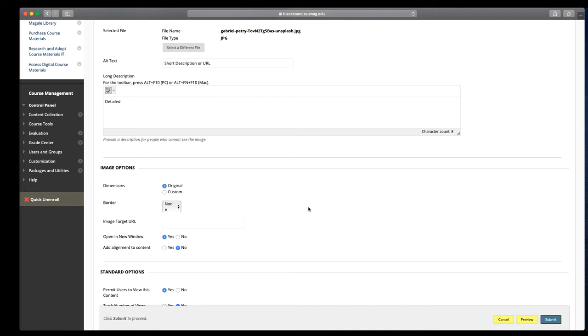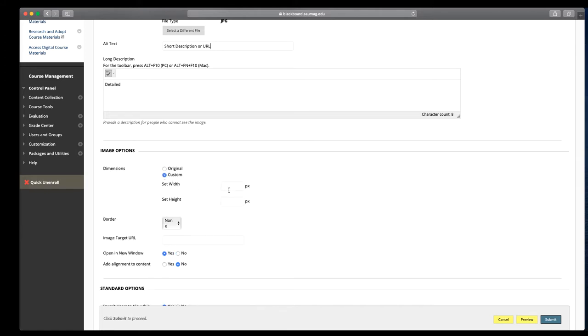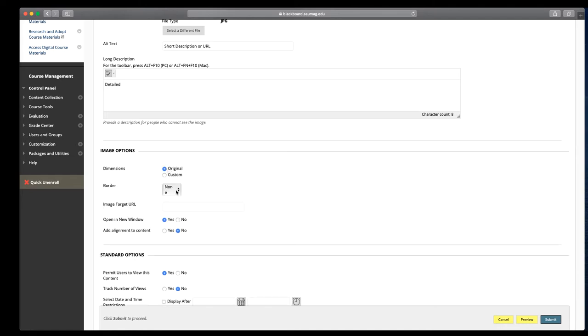This part can be confusing for those that aren't used to dealing with images. By default, it'll set to original, so no matter how big or small the picture is, that's what it's going to display as. You can use custom if you're comfortable determining the best pixel size. If you want a border, which would be a black line around your image, you can use that.